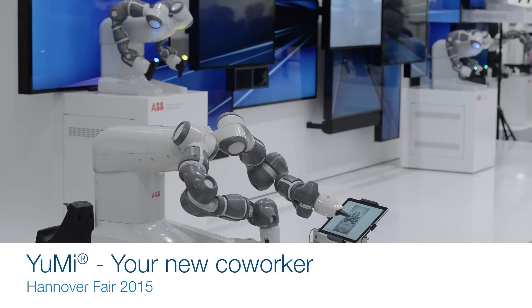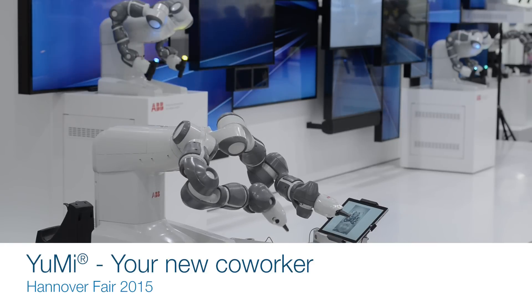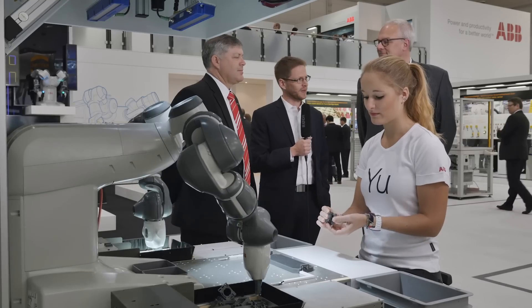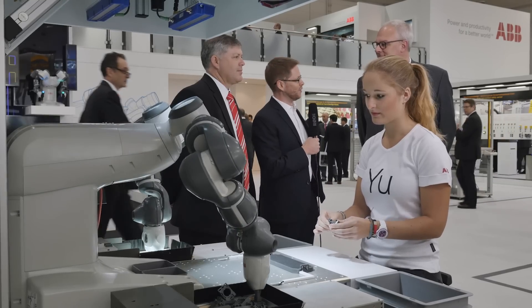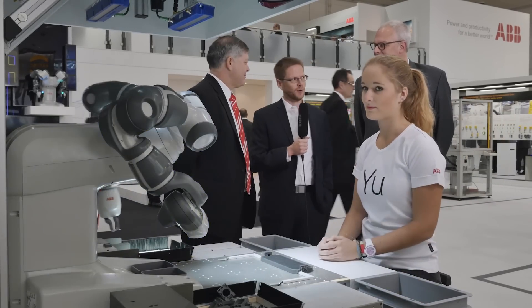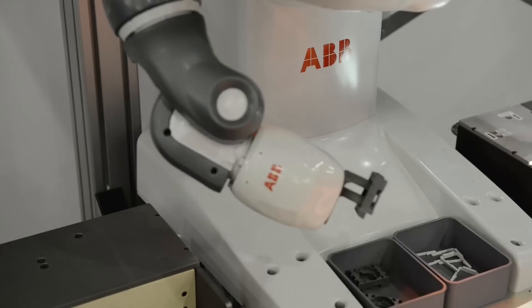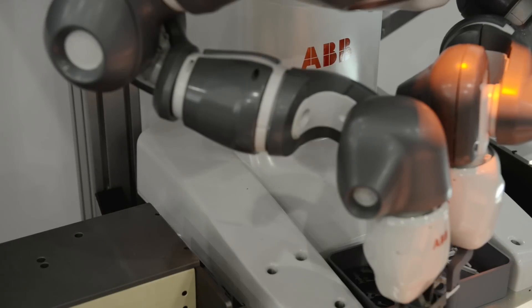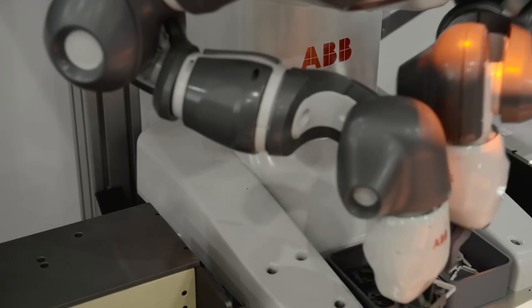We're here at Hanover Fair 2015, standing in front of our new dual arm collaborative robot, Yumi. I'm here with Bjorn Matthias and Phil Crowther, both with ABB Robotics. They've been intimately involved in the development of this product over time.